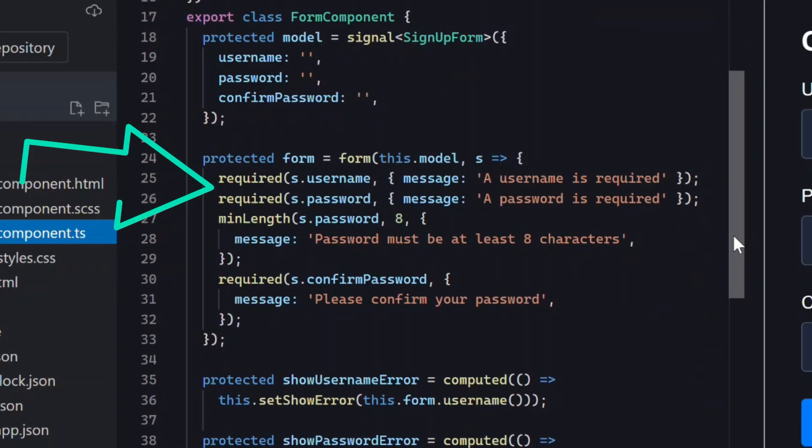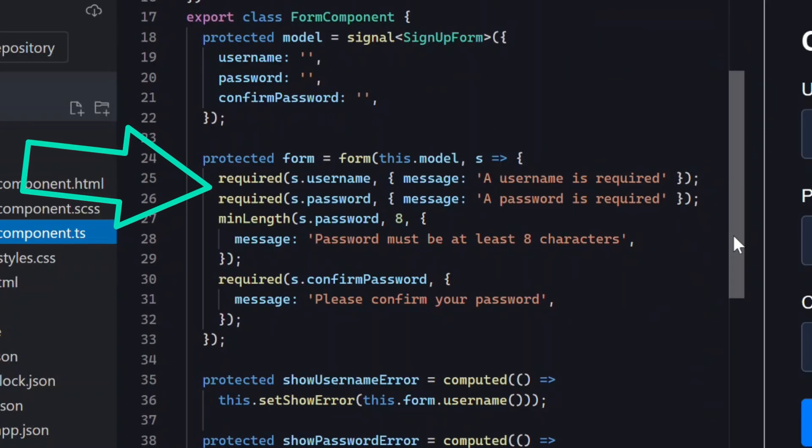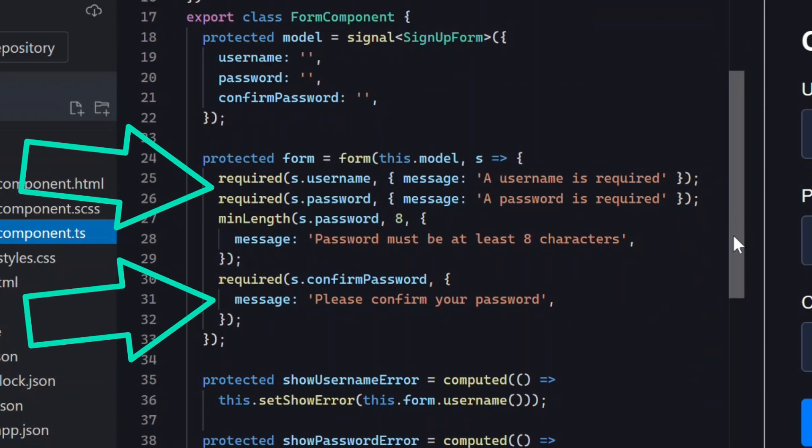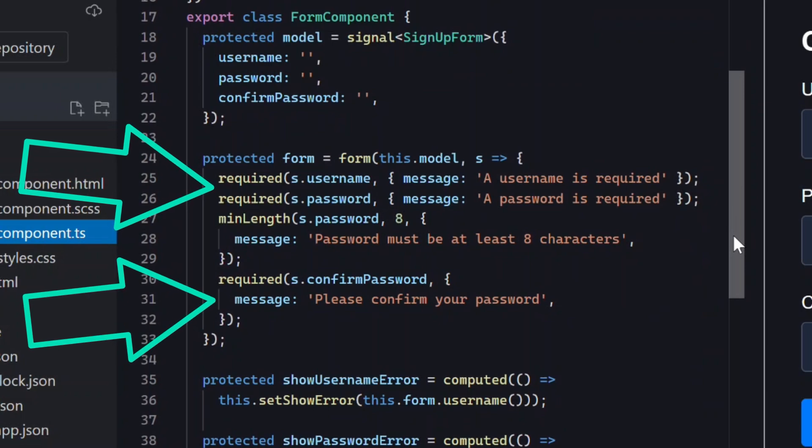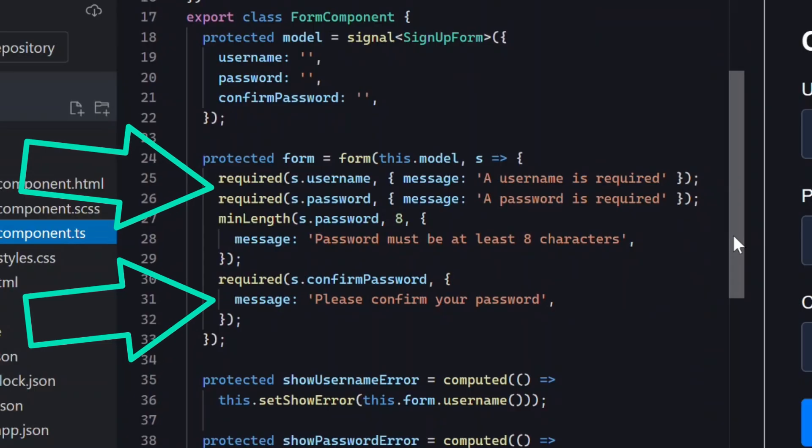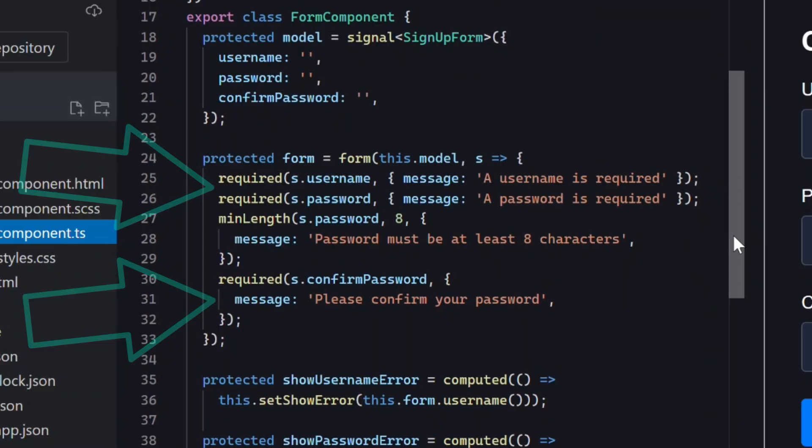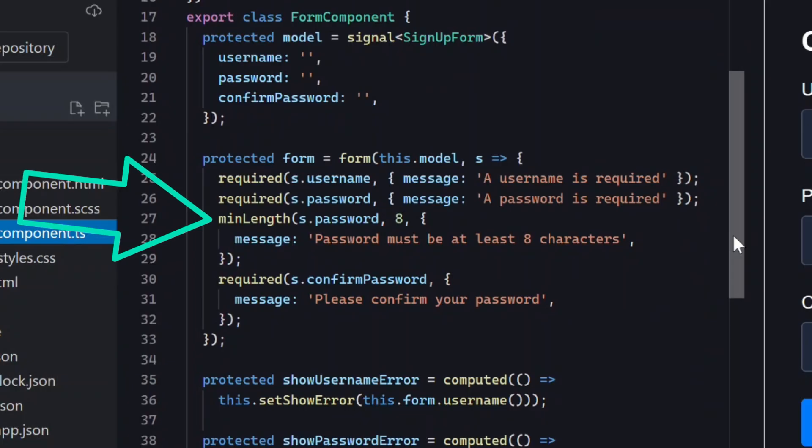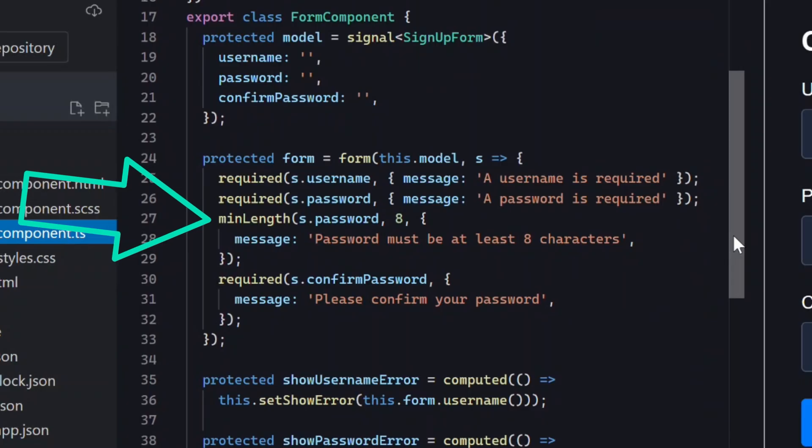Here we have required validators on the username, password, and confirm password fields using the required function. Also from the new signal forms API. Then we have the min length validator on the password field too. So field level validation is already working.